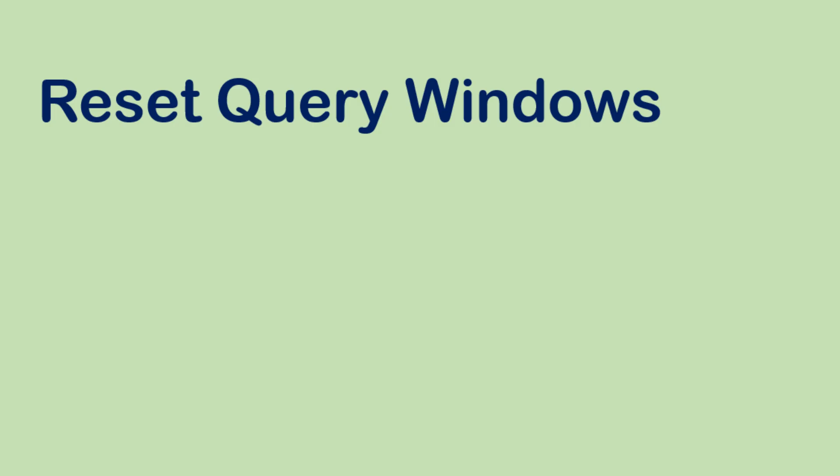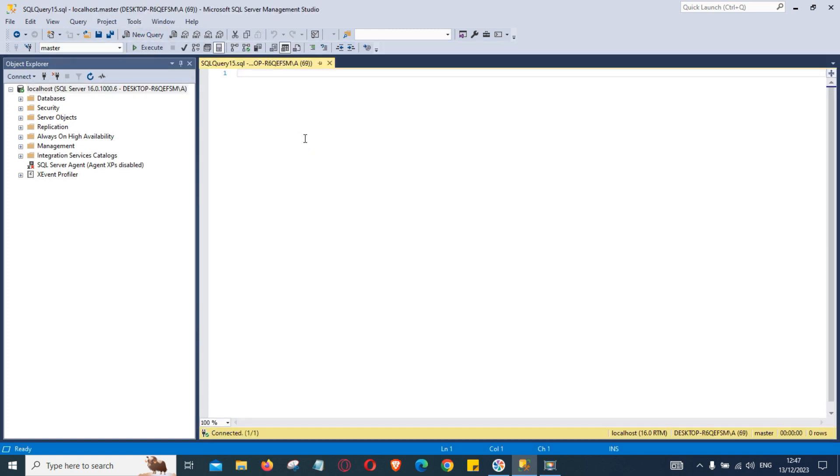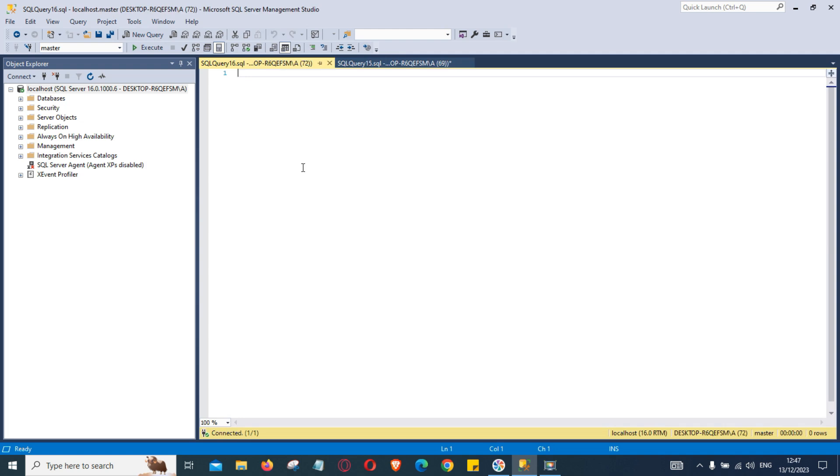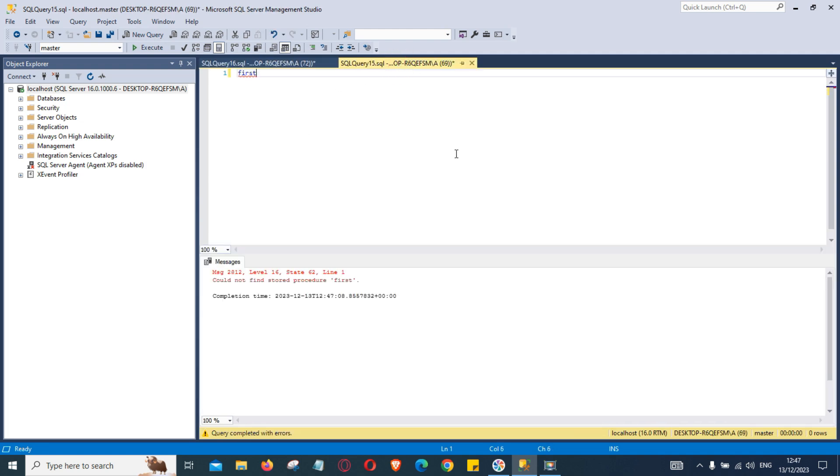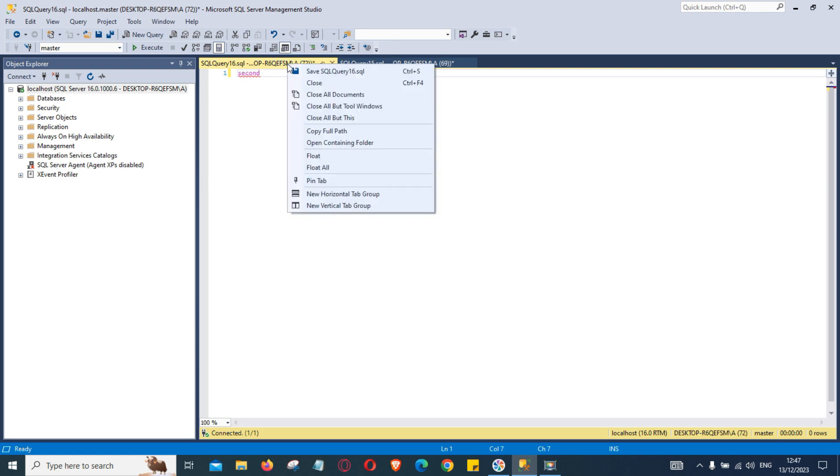When two or more query windows are open, for example, this is our first window and this is the second window. We can tab these windows horizontally or vertically. To view tabbed windows, right click the title of the query and then select tabbed option that you want.